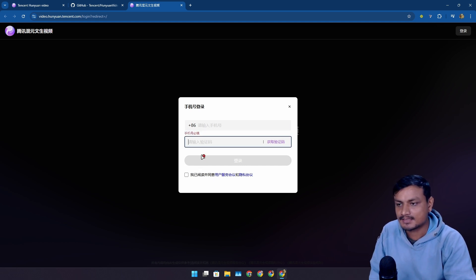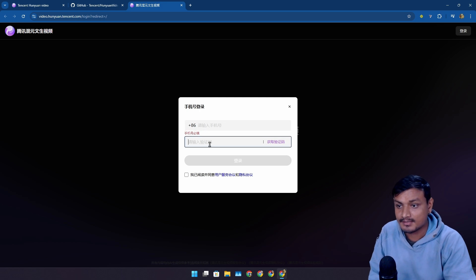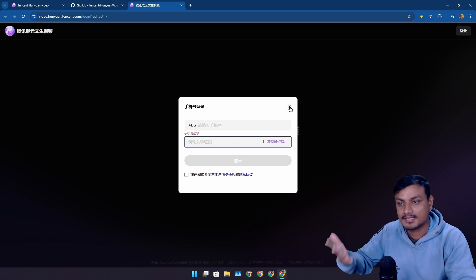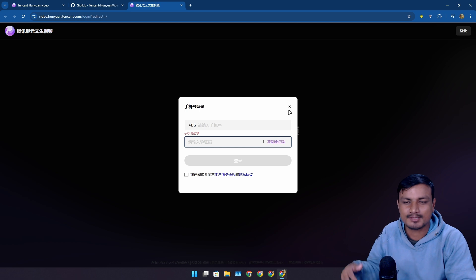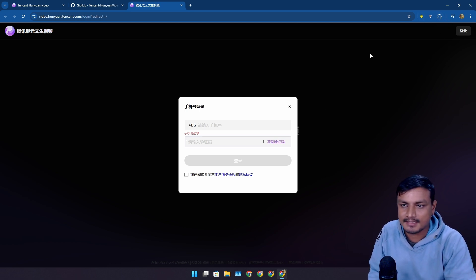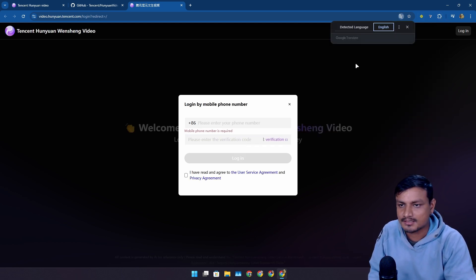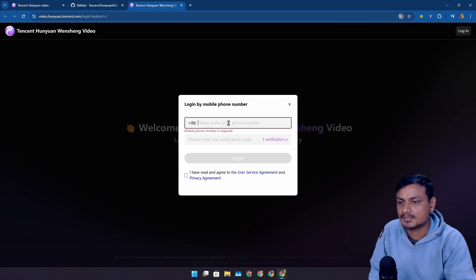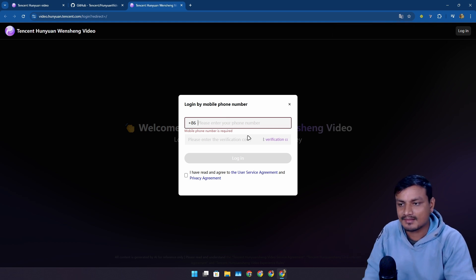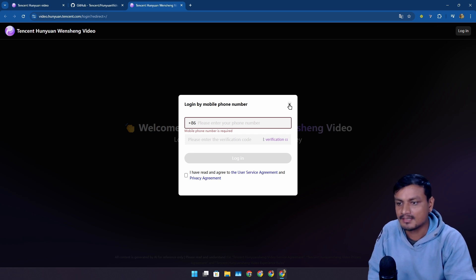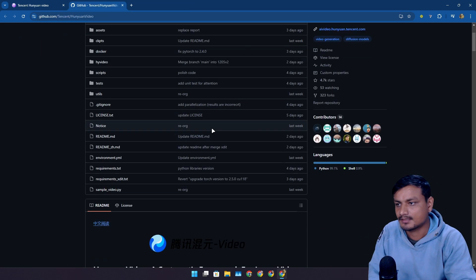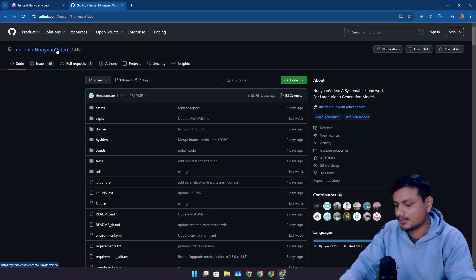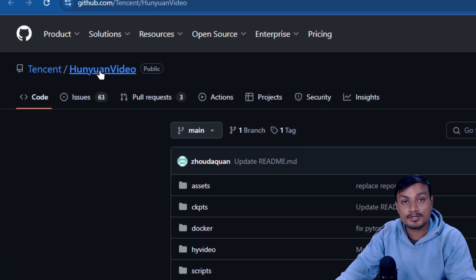You have to have a Chinese phone number because you need to log in and then you can try. Since I don't have the number I cannot try this, but if you're lucky, like you live in China, yeah you can sign up and then try. Let's see, can I translate this page? Translate to English. Login by phone number. So yeah, it's pretty strict about the login.